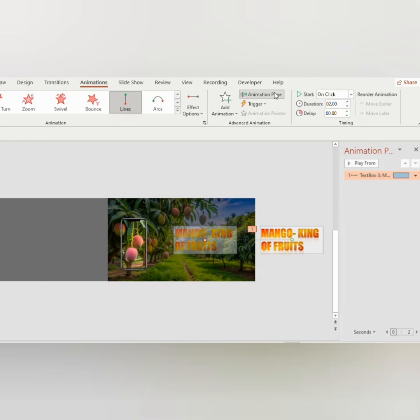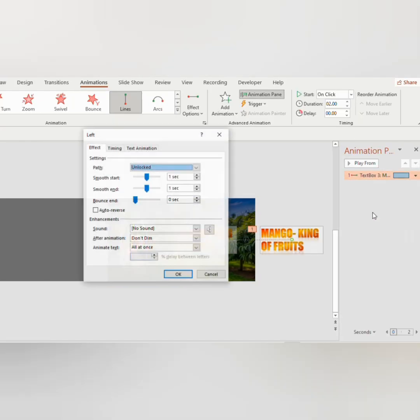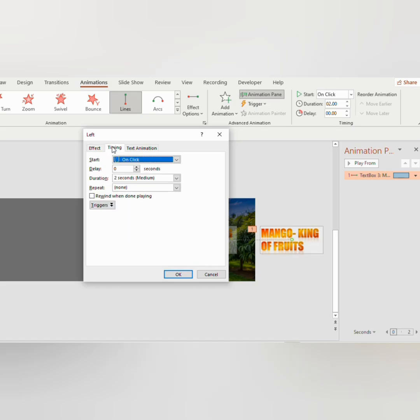Go to Animation Pane, choose Effect Options. Select one second for the smooth start and bounce end. Set the duration to three seconds, start with previous.